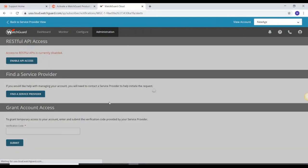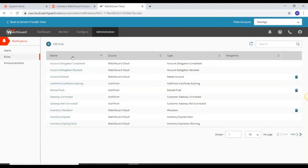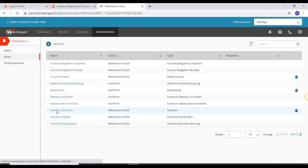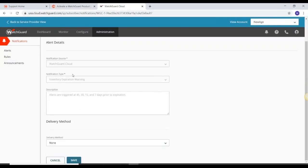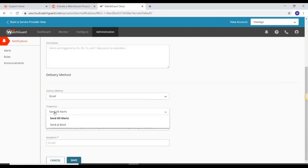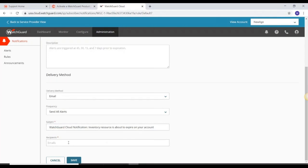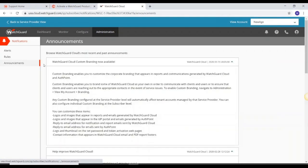Under Notifications, you have rules for specific topics where you can set email addresses for alerts. For example, for inventory expiring soon, you can configure it as an email alert — choosing to send all alerts or at most a certain number, customizing the subject line, and adding recipient email addresses for you as administrator or for the client's administrator. There is also an Announcements section — a useful place to see what's new with WatchGuard Cloud.